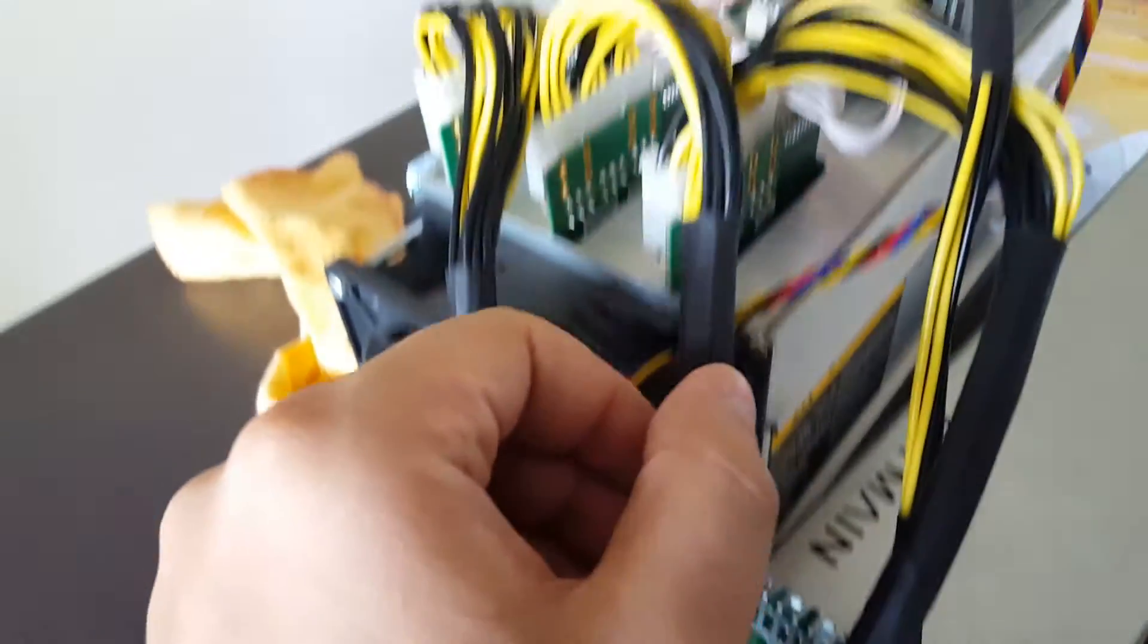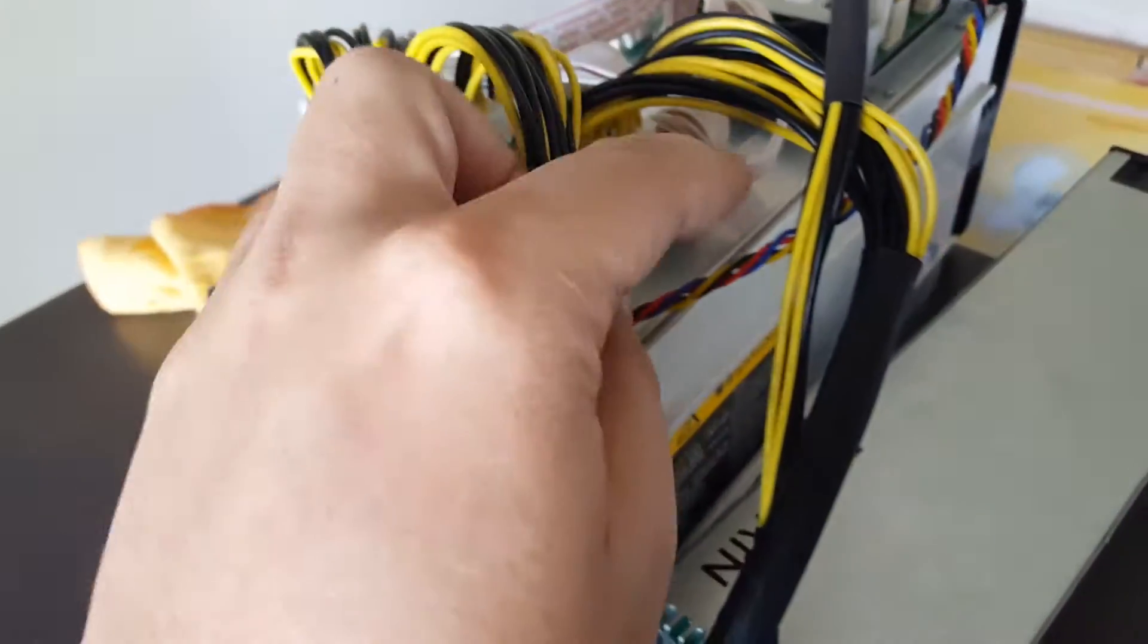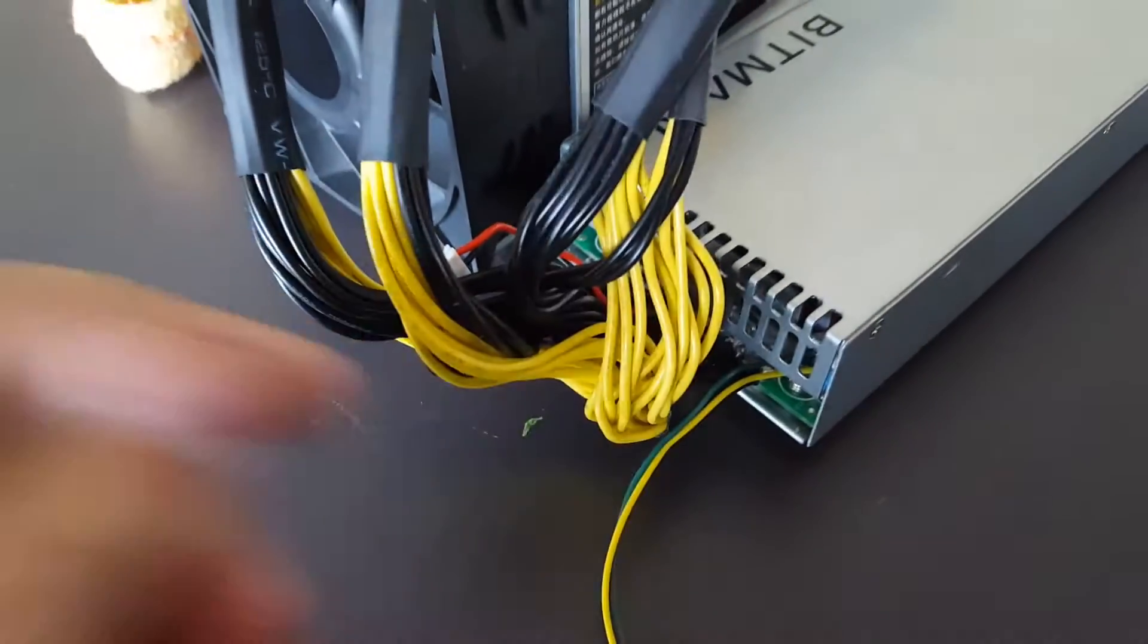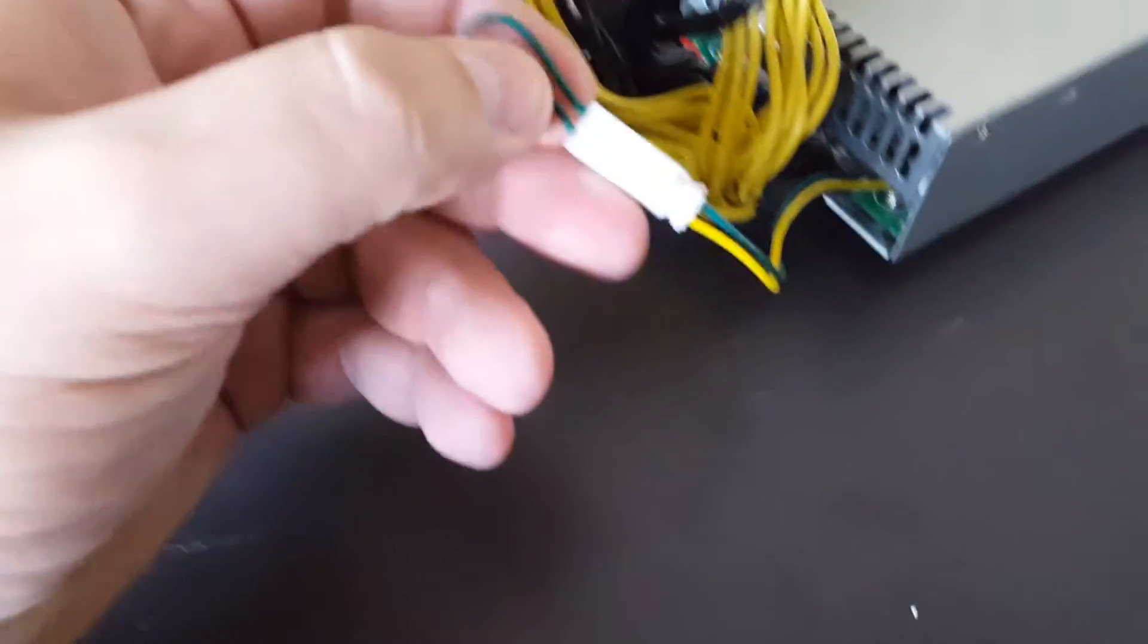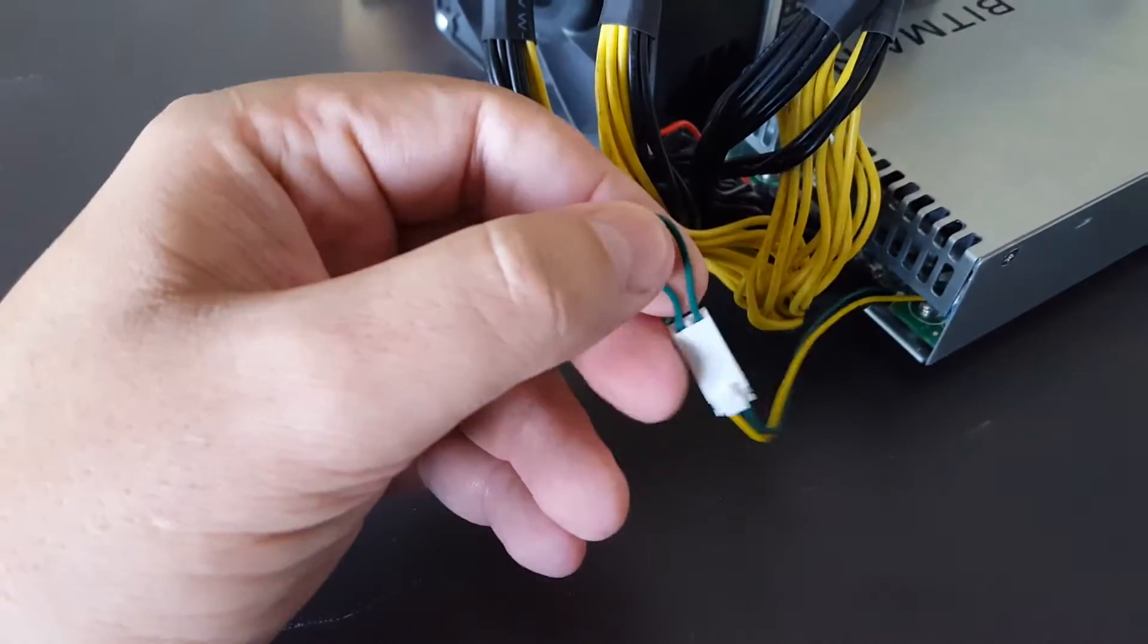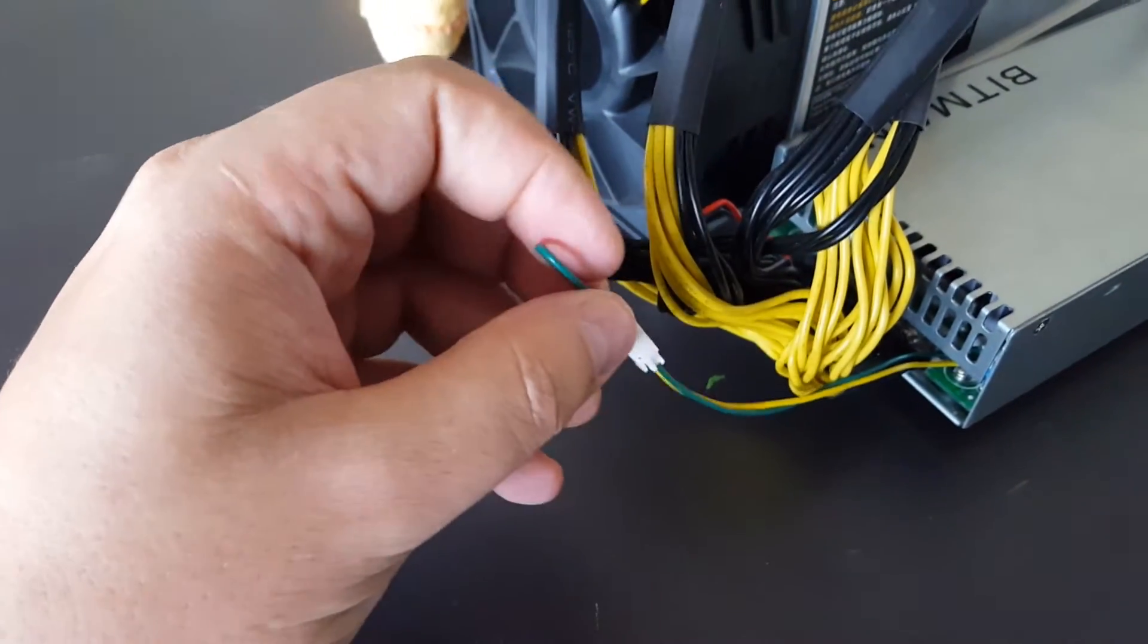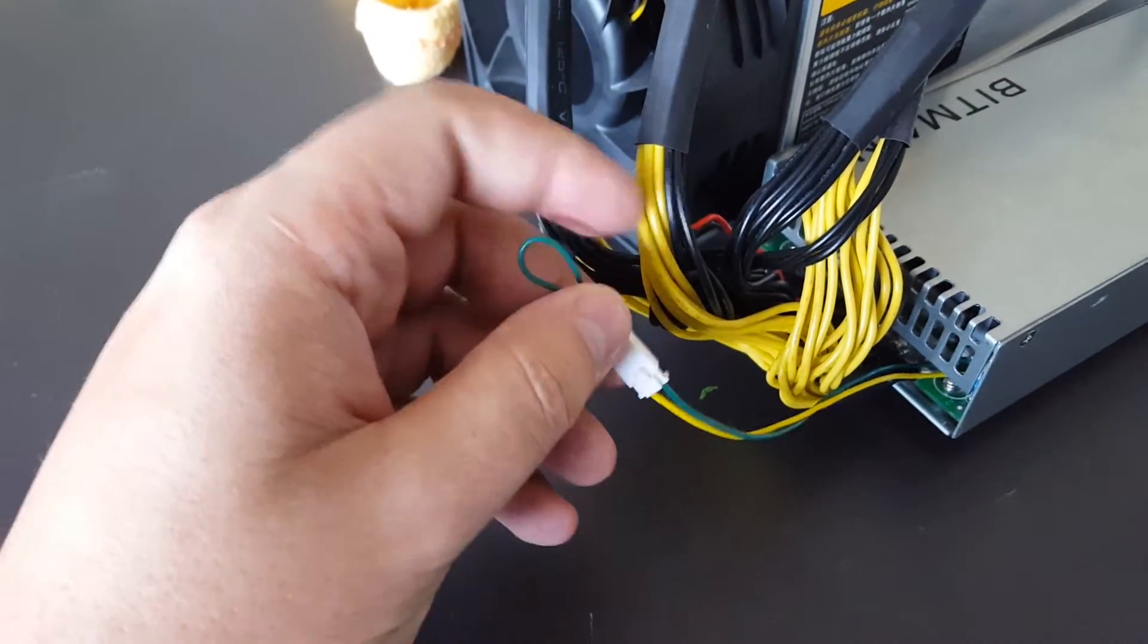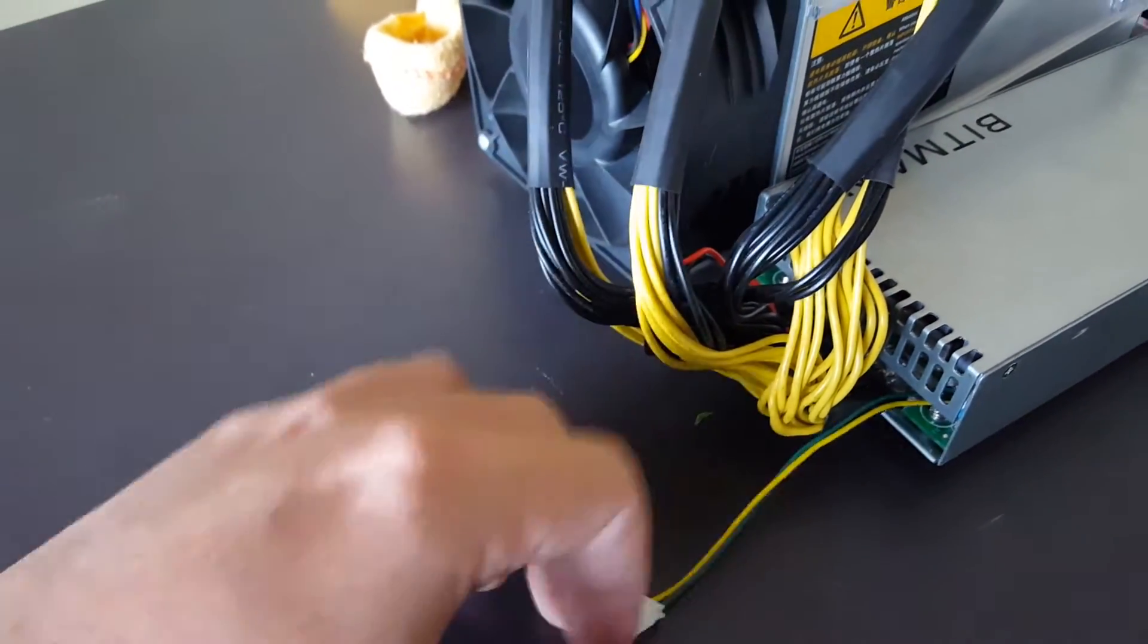Don't worry about this little thing. This is just to make sure that when the power is connected to the power unit, it automatically comes on.